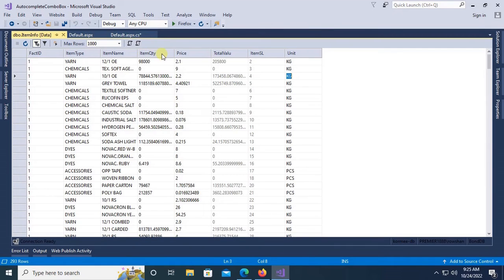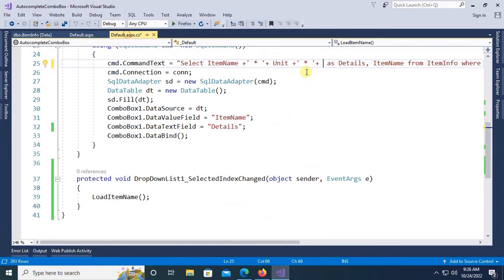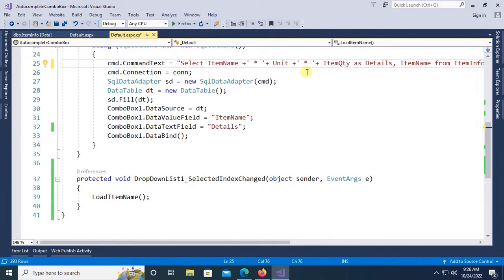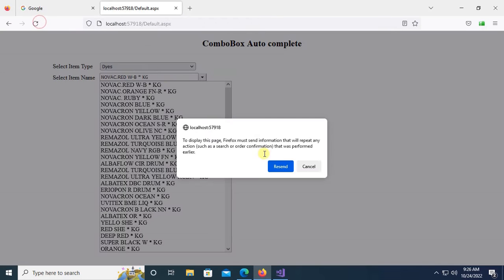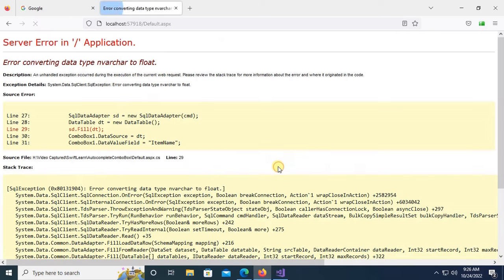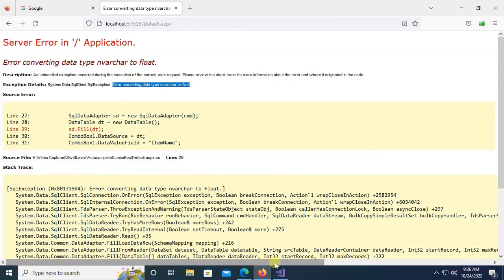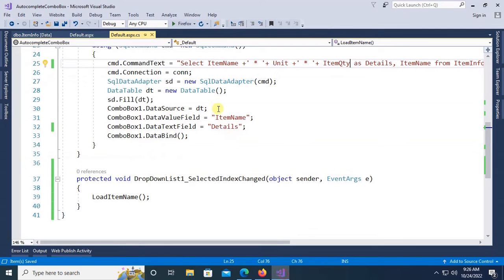Okay, the column name is item qty. So column name item qty. Reload this space. Oh, error converting data type varchar to float. Item quantity is float type. Data type is float for item quantity.